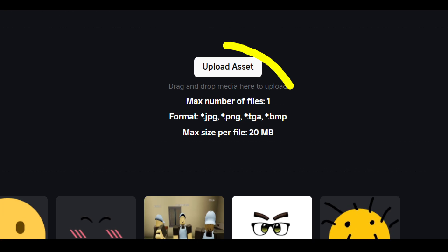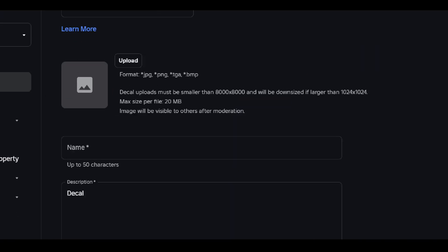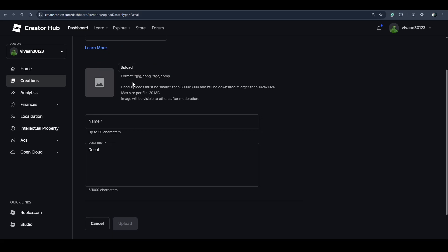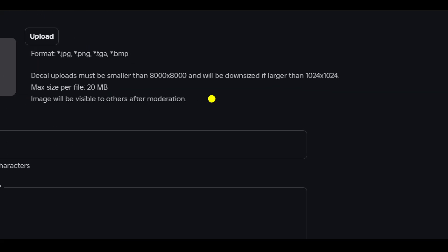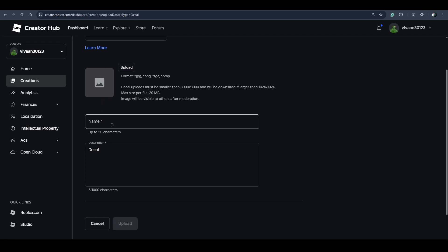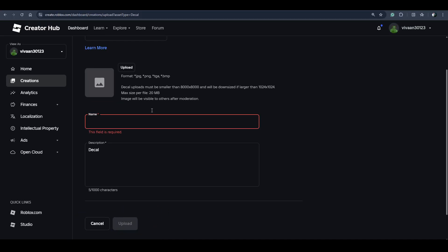Upload your asset image for the decal and follow the required format. Enter the name of your decal and its description, then click the Upload button to upload your decal. Hope you liked it!